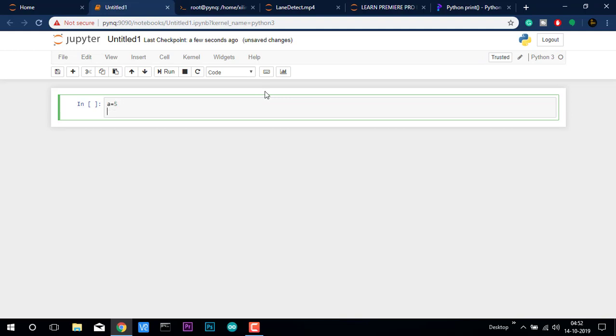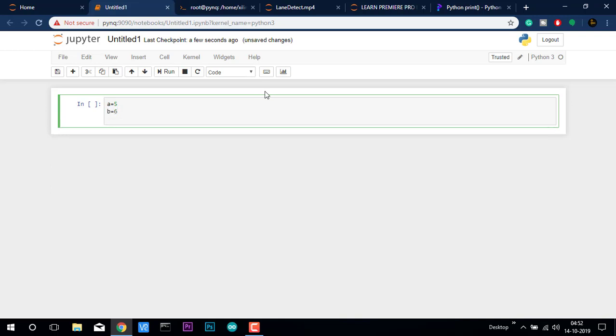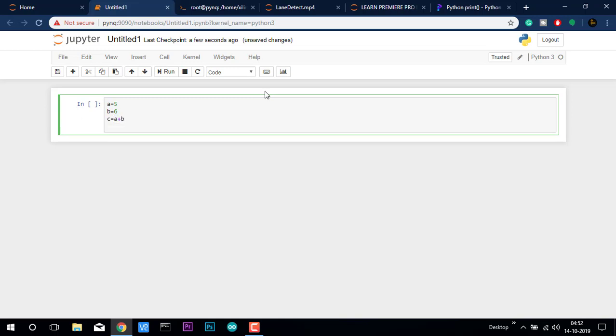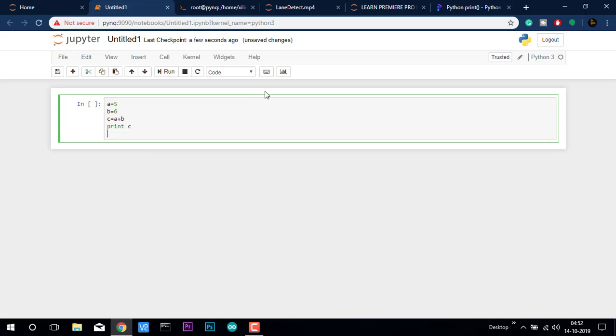If I type a equal to 5 and if I type b equal to 6 and if I type c equal to a plus b and if I type print c.